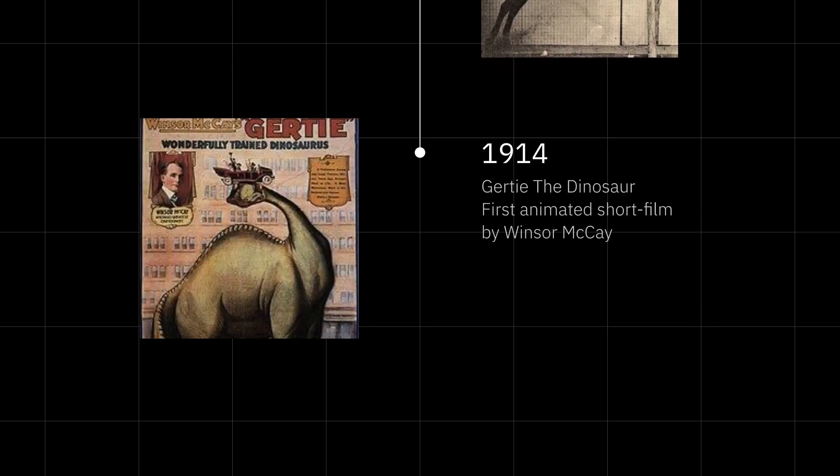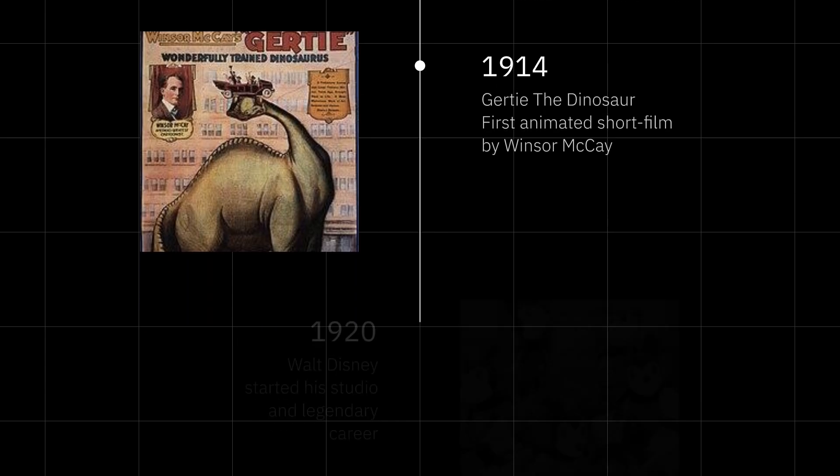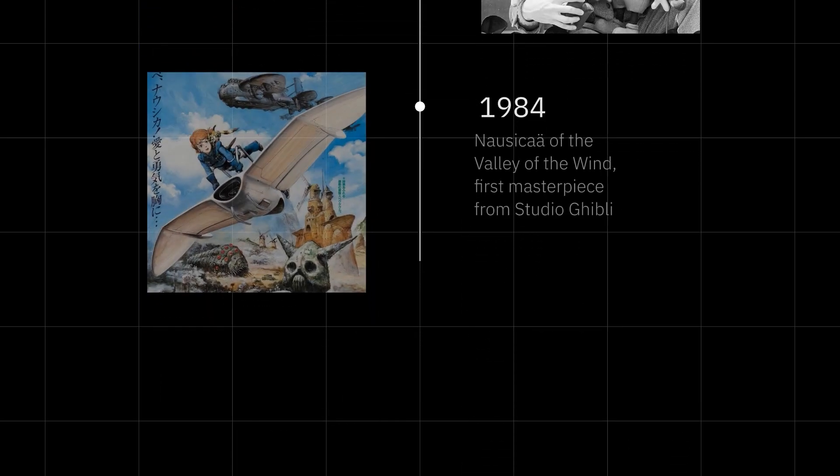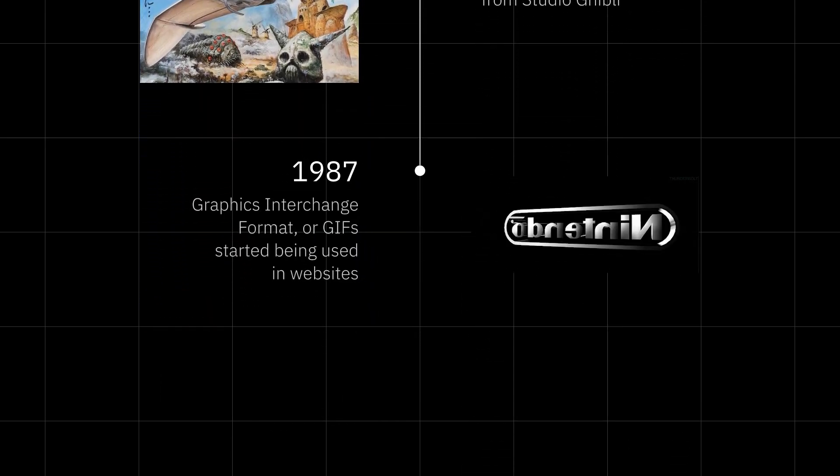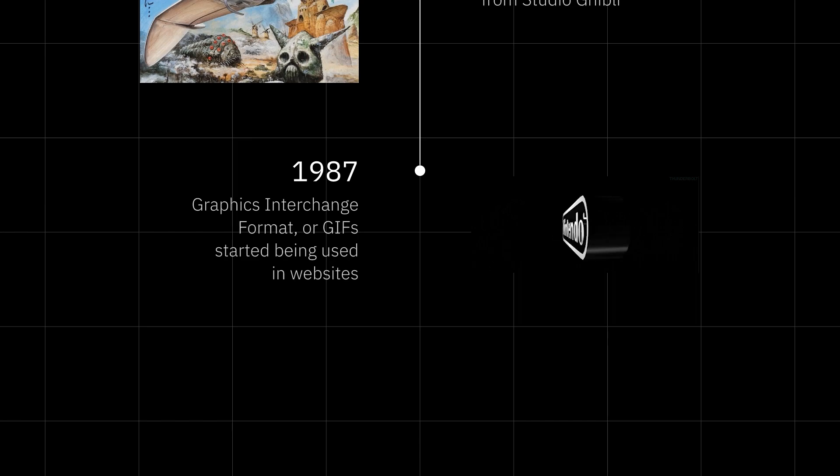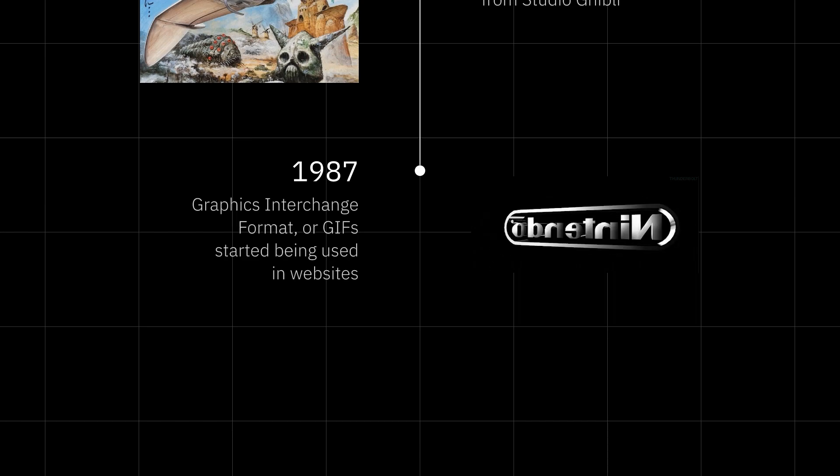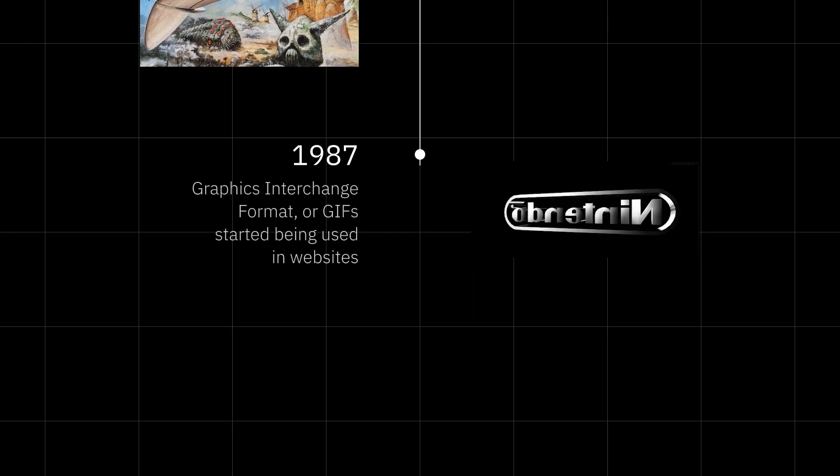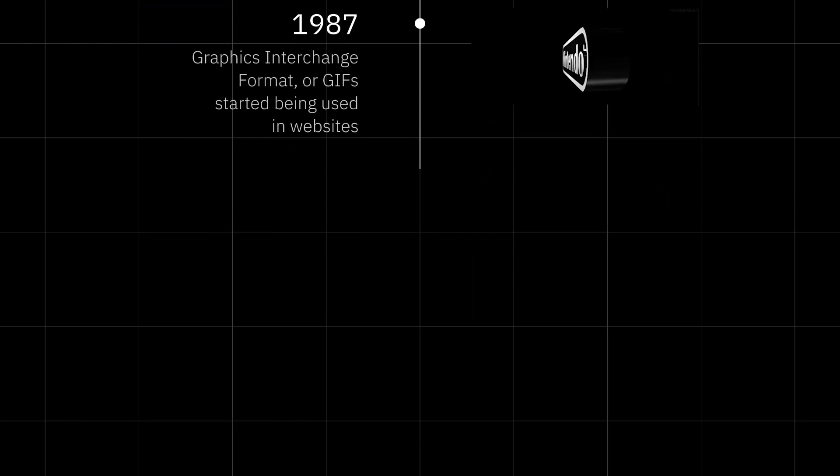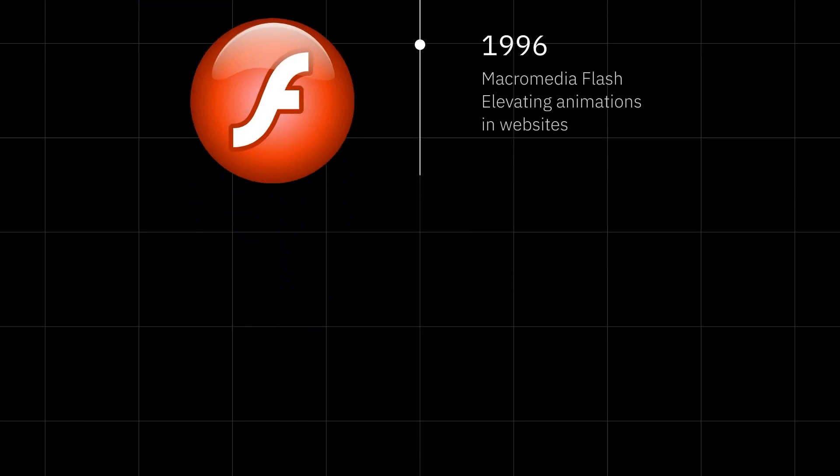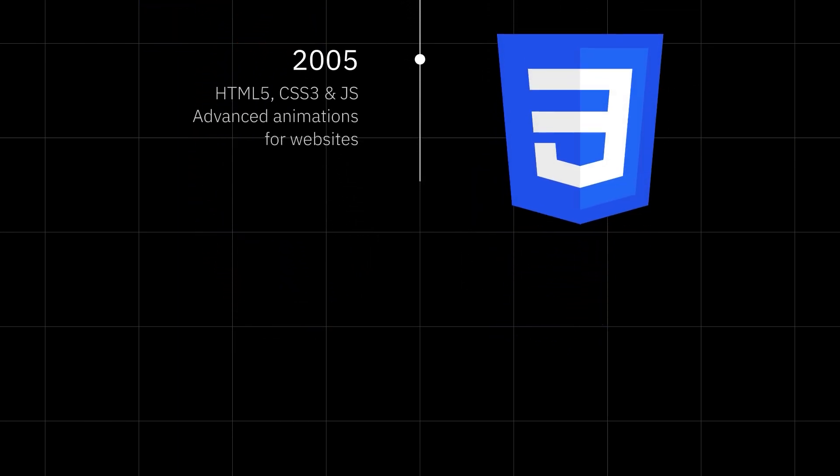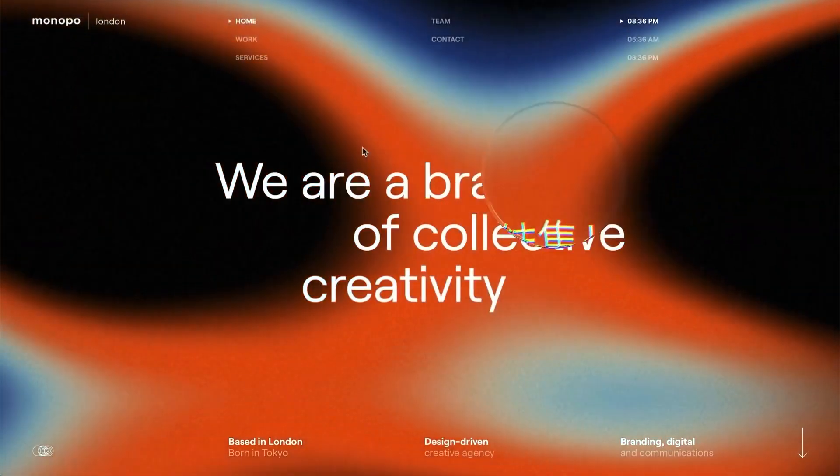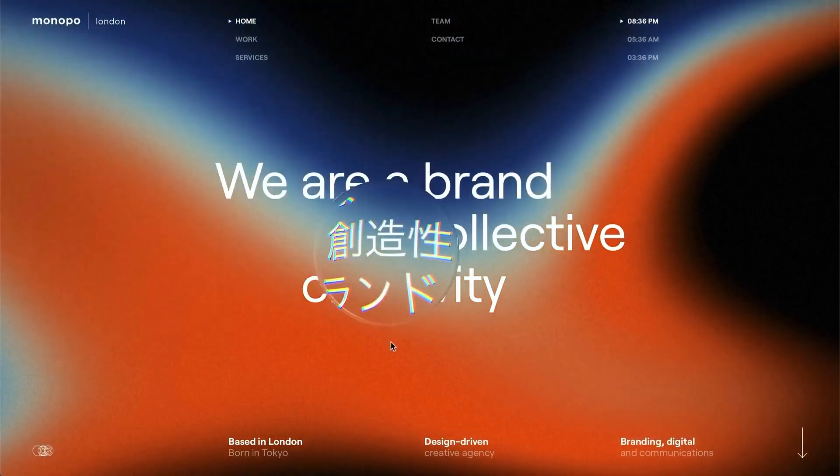In the early 20th century, hand-drawn animations emerged. In the late 20th century, animations began appearing on websites as Graphics Interchange Format, or commonly known as GIFs. Today, animations in web apps and technologies have evolved significantly.